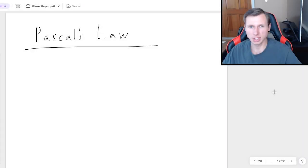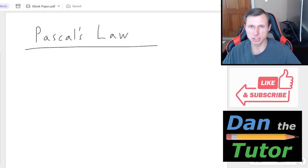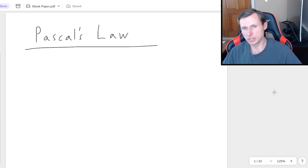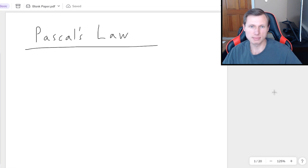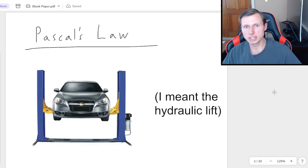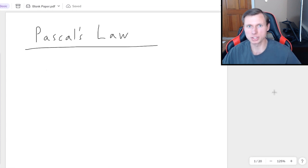Hello everyone, how's it going? My name is Dan the Tutor, on a mission to become the world's greatest tutor. In today's video, we're going to be talking about Pascal's Law, which is a very cool principle in physics, whose most famous real-world application is the hydraulic press — the device people use to lift really heavy objects, like cars.